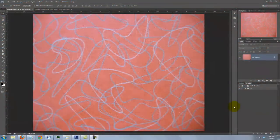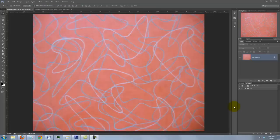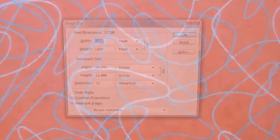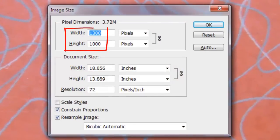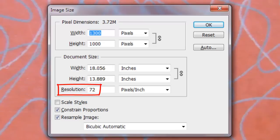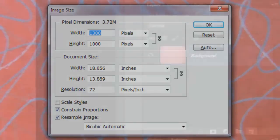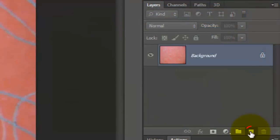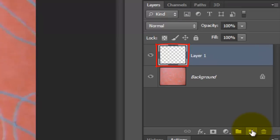I provided this retro pattern for you to download. The link is located in the video's description or project files. This document is 1300 by 1000 pixels with a resolution of 72 pixels per inch. Click on the New Layer button to make a new layer.